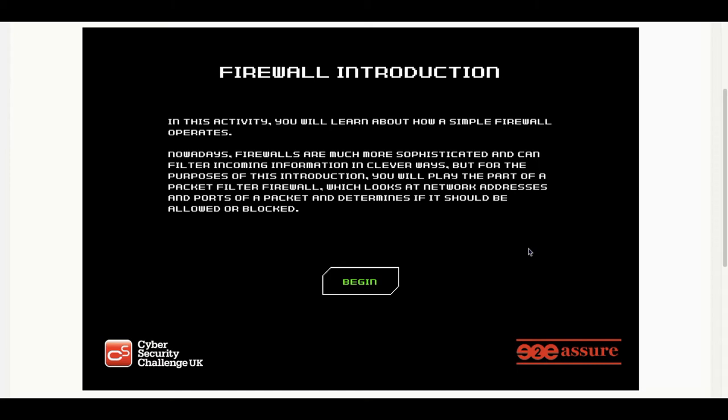This video is the start of a series that I'm going to make using the Cybersecurity Challenge UK games on their website to show you things like firewalls, network protection, passwords, and some encryption techniques, all using games to make the learning easy and fun.